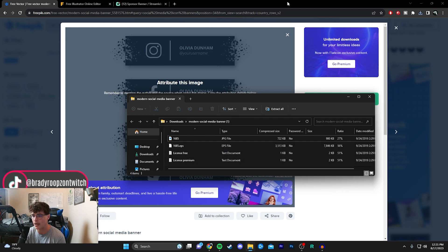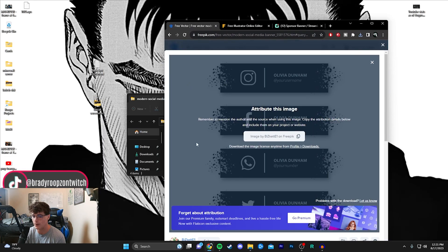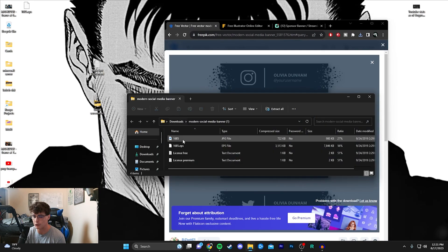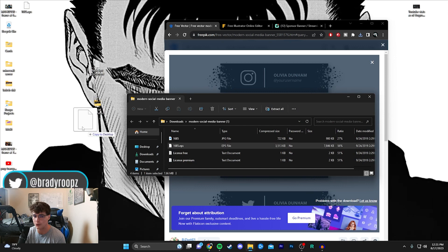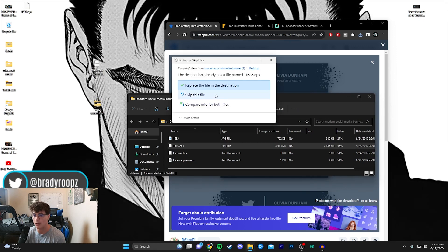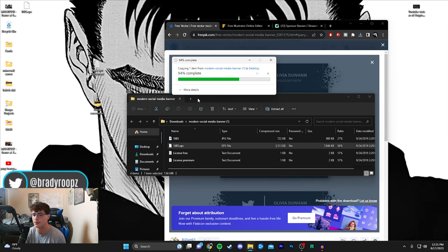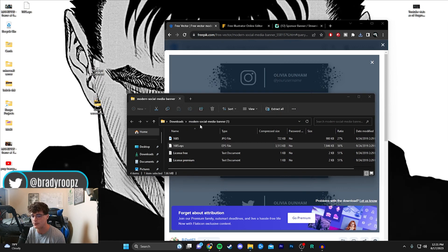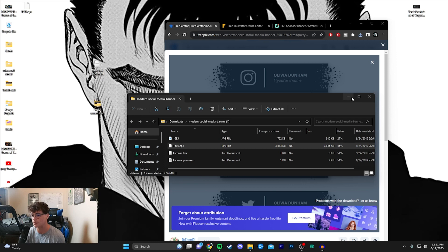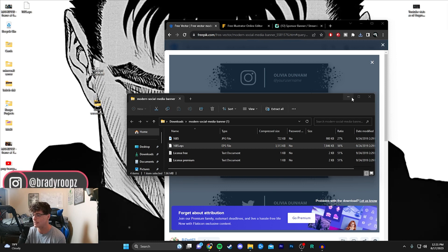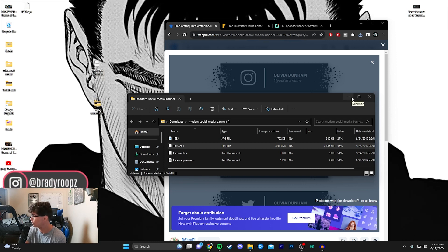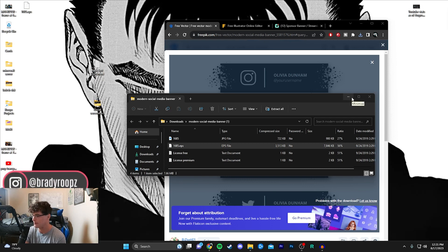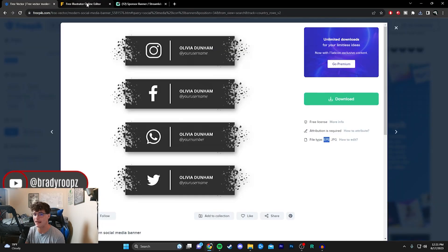I'm going to drag that onto my desktop. You'll see I already did this before I made this tutorial, but we'll just hit replace and we're good to go. That's all you need from this website.